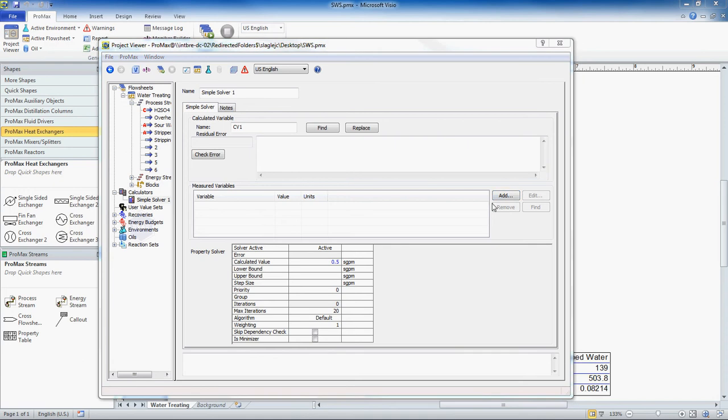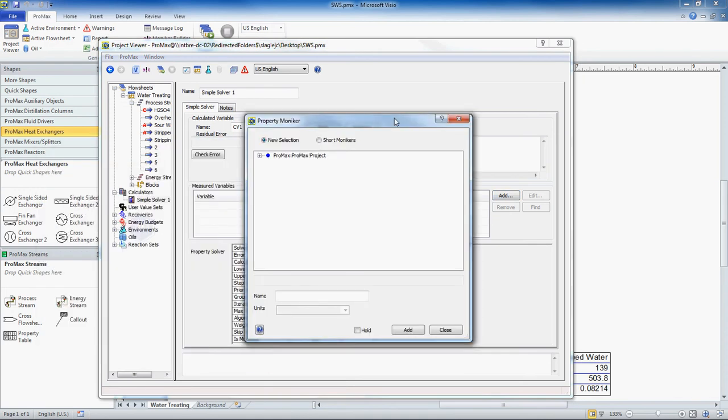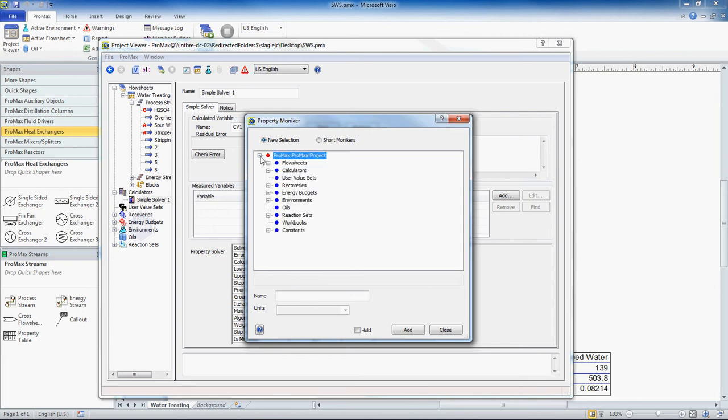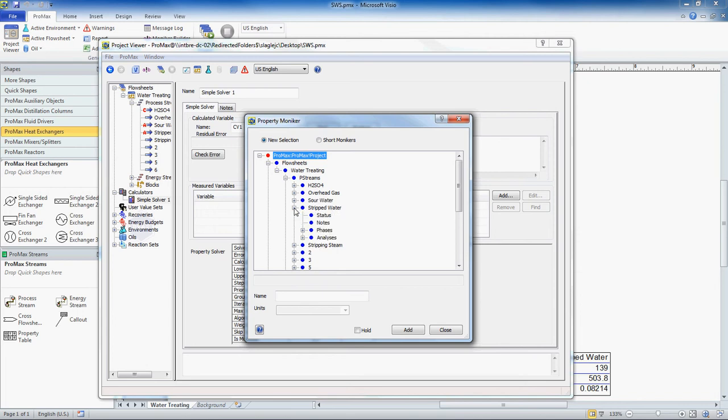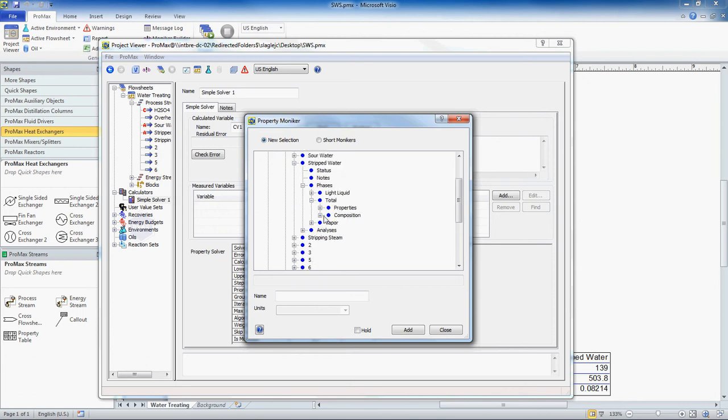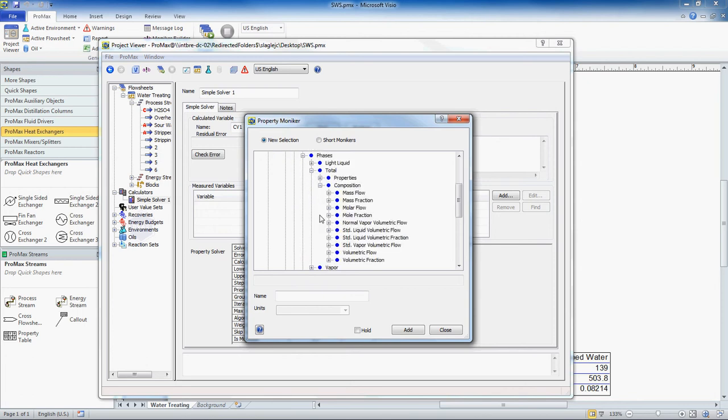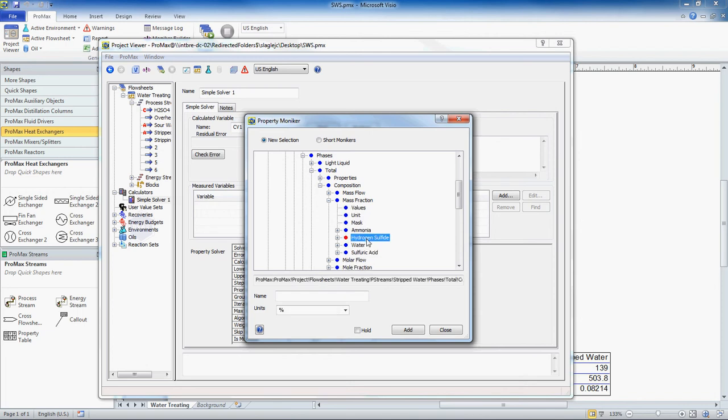The variable that we want to add is the H2S content in our stripped water. So let's find it. We have a basic tree diagram here. It starts with our project, then our flow sheet. The name of our flow sheet is Water Treating. It's the only option we have. Then we are interested in a process stream, and we're interested in our stripped water. We are looking for the total phase, and we're looking for a composition, mass fraction, and H2S.